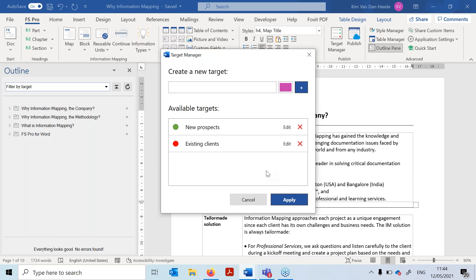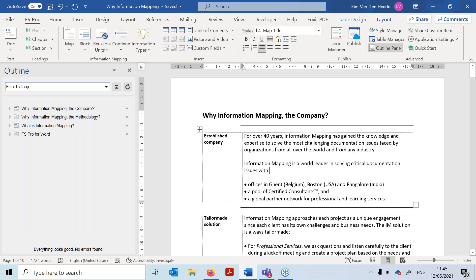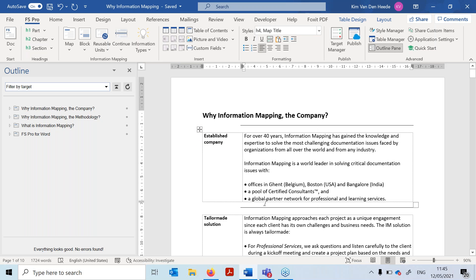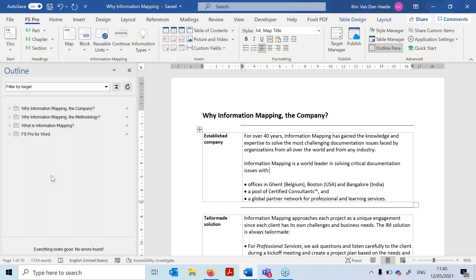Now I'm going to apply these targets to my document. I click 'Apply.' If I go back to my Target Manager, I can see the same targets I just defined, and I can create new ones if needed. In my outline pane, I have a document with four maps: 'Why Information Mapping the Company,' 'Why Information Mapping the Methodology,' 'What is Information Mapping,' and 'FS Pro for Word.'